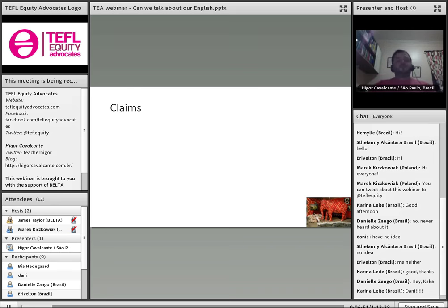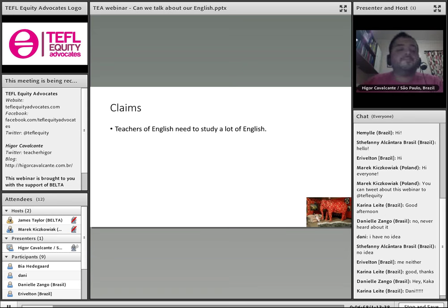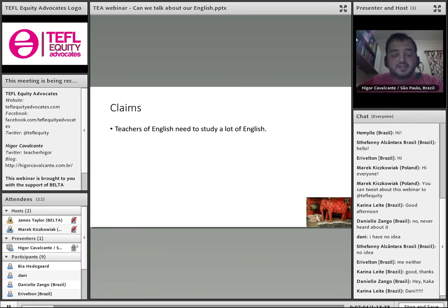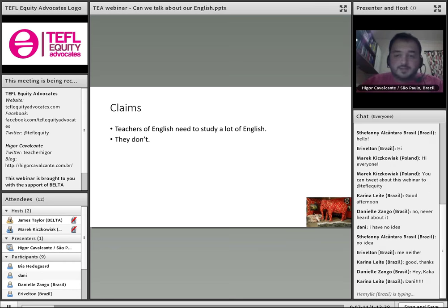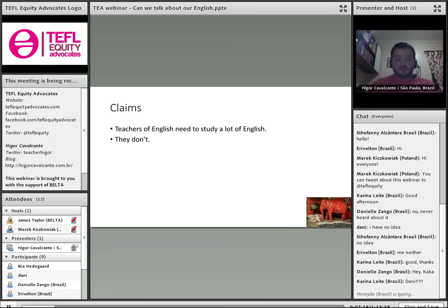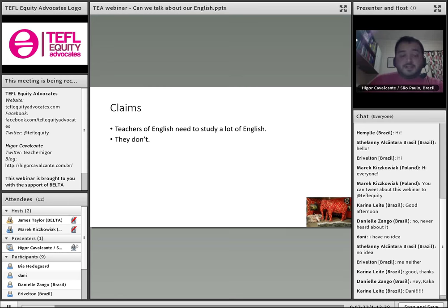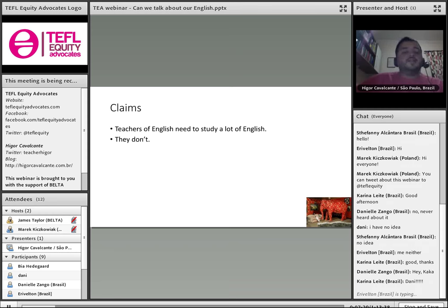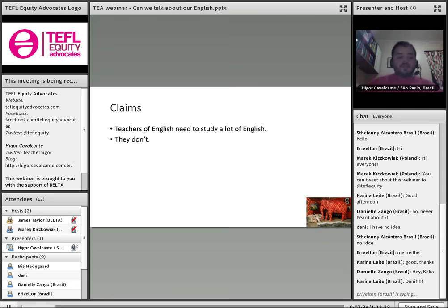During this webinar, I'm going to discuss these things — these are my claims. Teachers of English need to study a lot of English, and not only NESTs: native teachers need to study a lot of English too, and they don't. When I say they don't, of course that might be unfair — many teachers do. But you don't have to look very far to find teachers who have serious difficulty getting their messages across in English. I believe that if we discuss this more openly, perhaps people would study more English and get better at it.